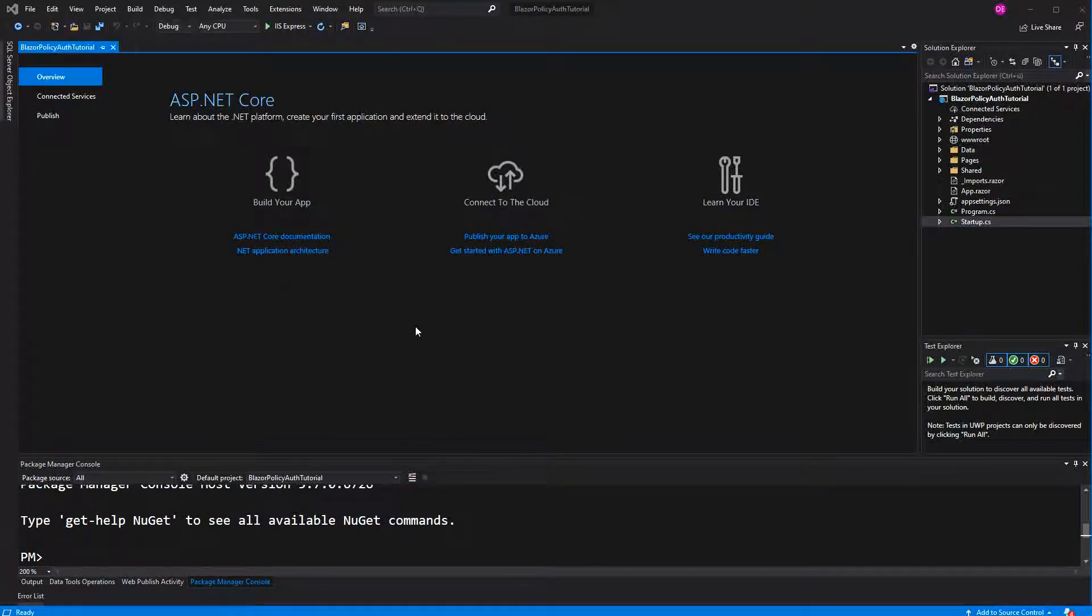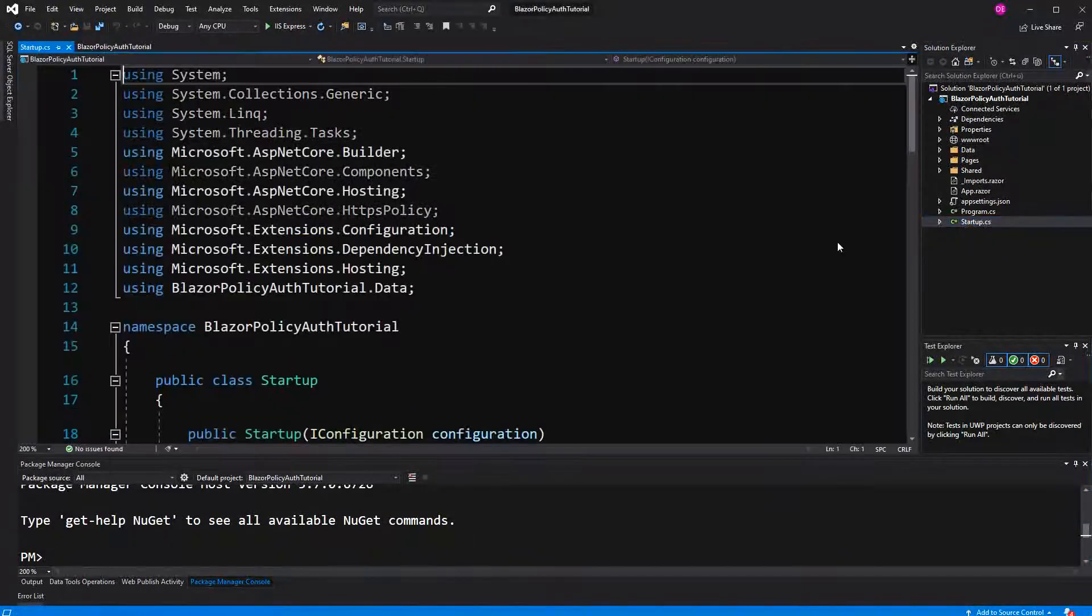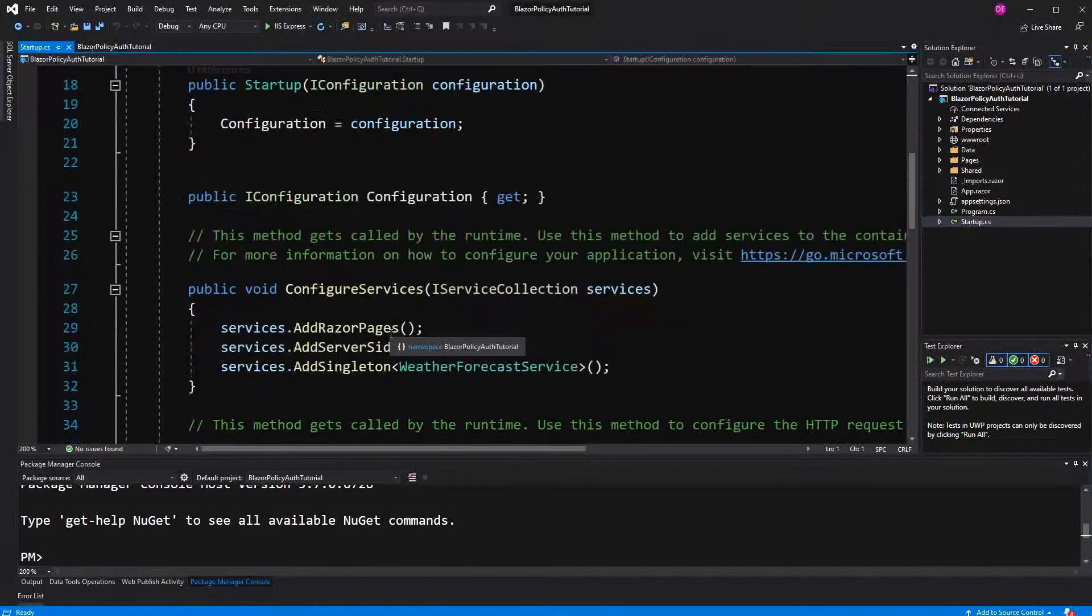Welcome to this video about policy-based authorization in Blazor Server. I will start in the startup class.